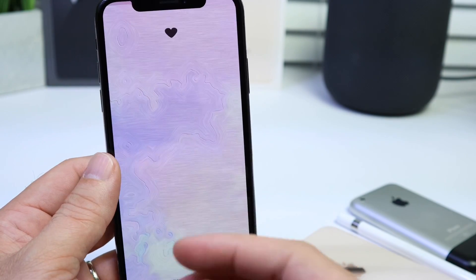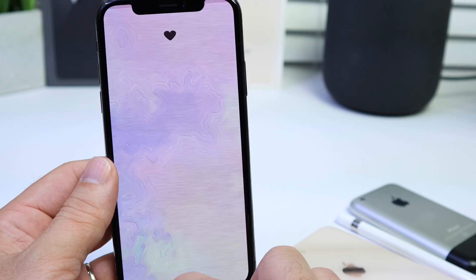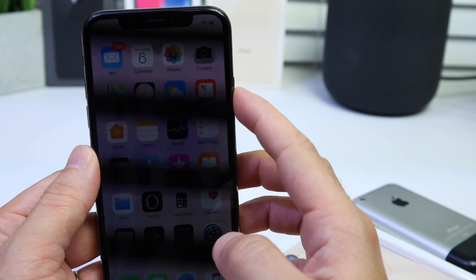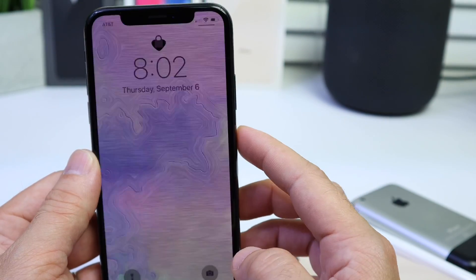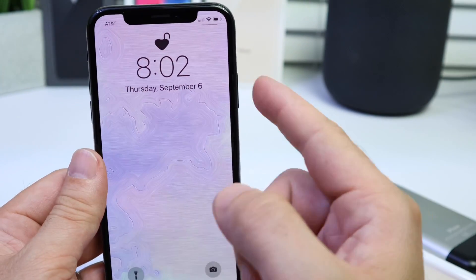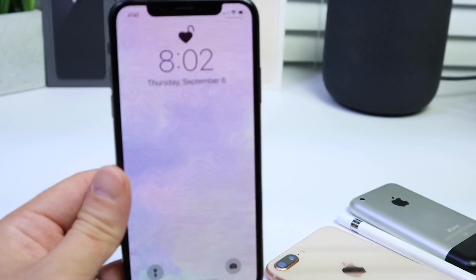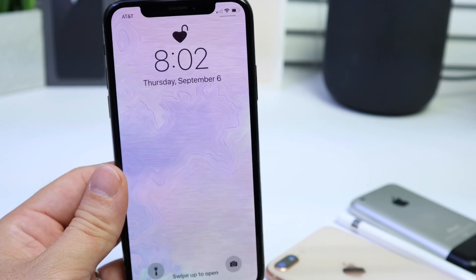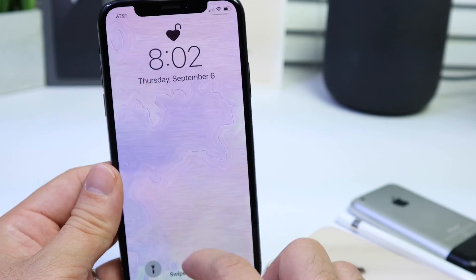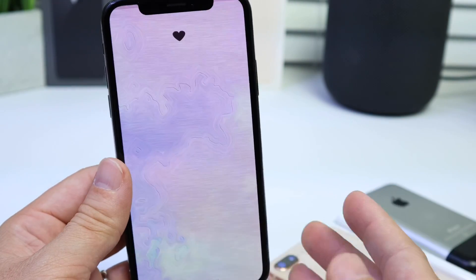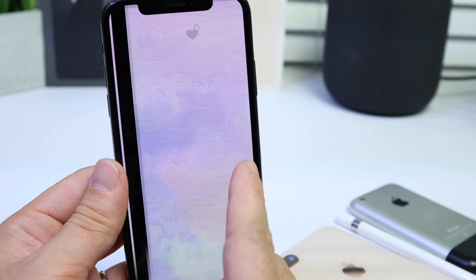There's two wallpapers for each animation. First let me show you the animation when I unlock the device — use Face ID. You see, no longer a lock. Now it's going to be a heart and it unlocks, and it looks really, really cool. I really like this a lot.